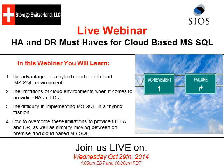Hello and welcome. I'm George Crump, lead analyst with Storage Switzerland. Thank you for joining us today. Today our webinar is going to focus on cloud-based Microsoft SQL, covering both HA and DR and what the must-haves are to feel good about putting that environment into the cloud. Joining me to help with the conversation is Tony Tamarchio, Director of Field Engineering for SIOS.